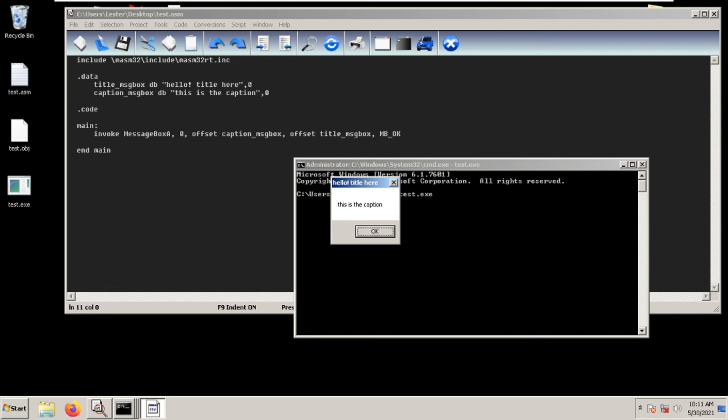Instead of writing five lines of code with four pushes and then calling MessageBoxA, you can simply use invoke and write the parameters in one line. This is how you do it. Hope to see you again next time.